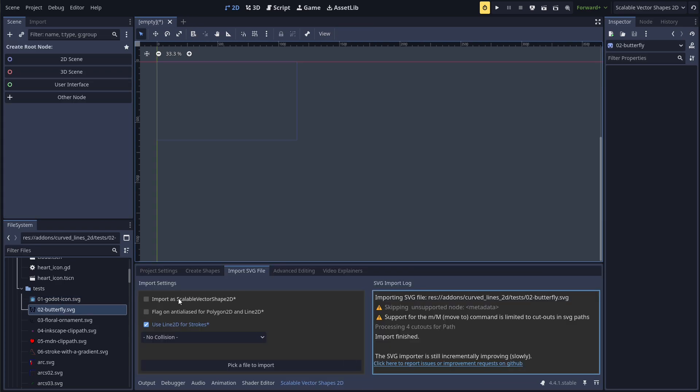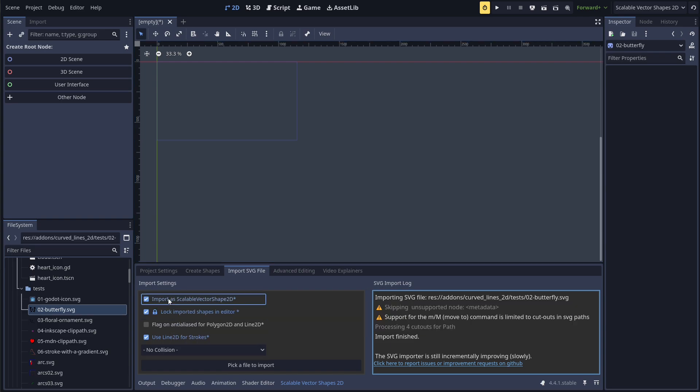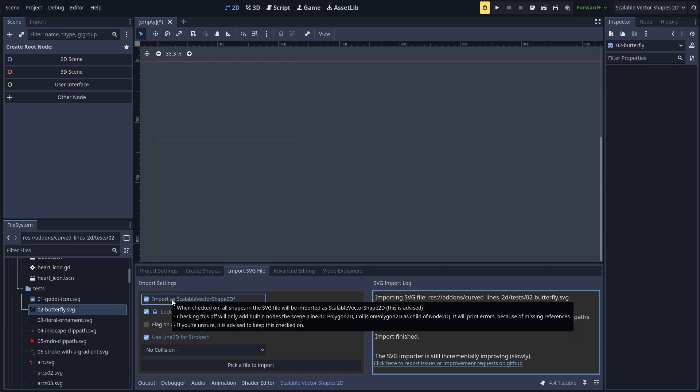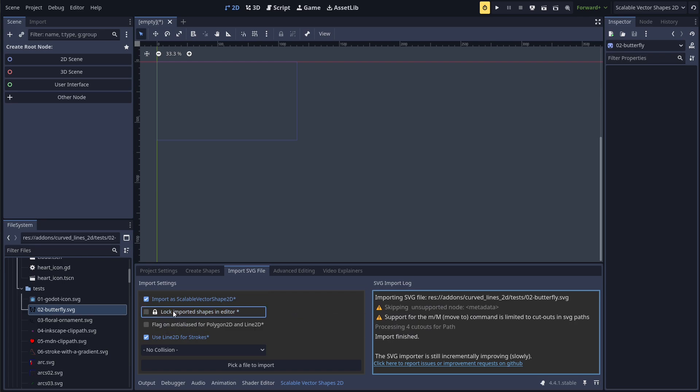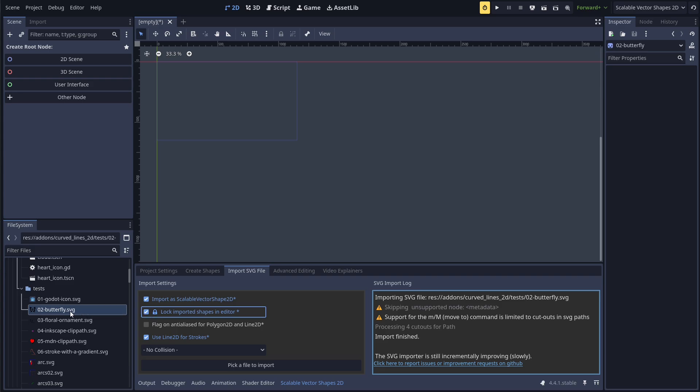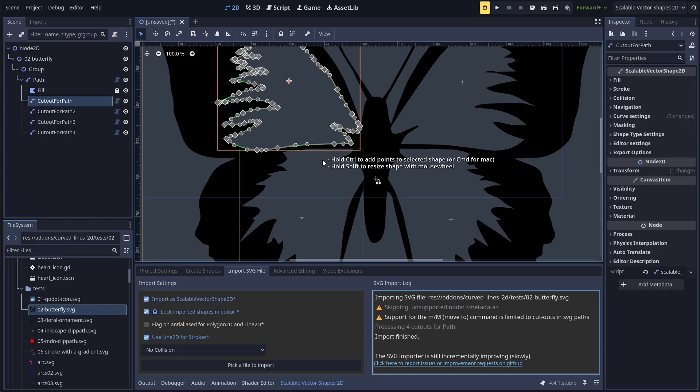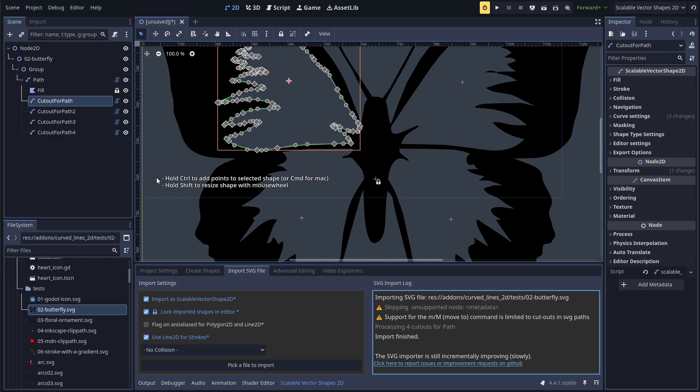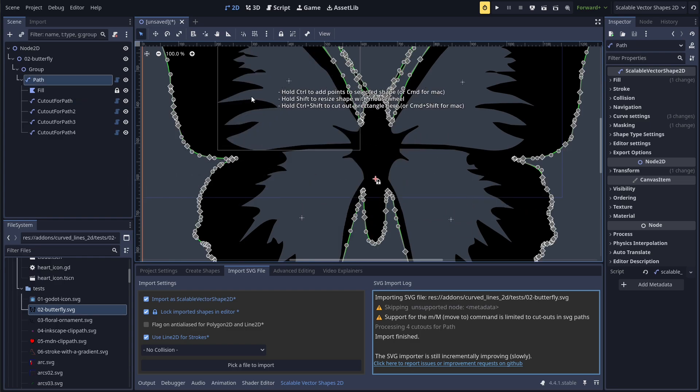Choosing to import as Scalable Vector Shape 2D, it's a good idea to set an editor lock on the imported nodes. This way, their points and transforms cannot be manipulated directly, making it easier to use the Scalable Vector Shape 2D for that.